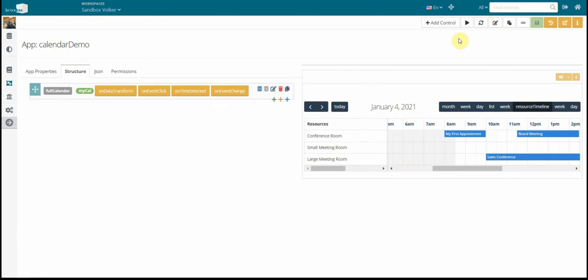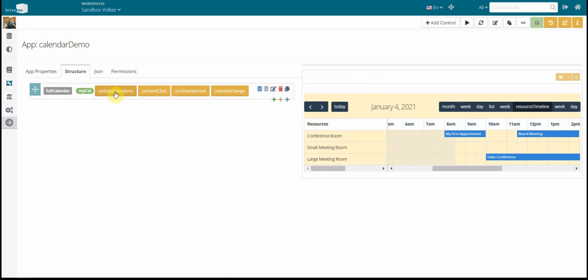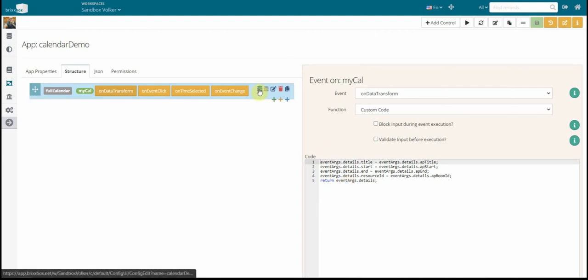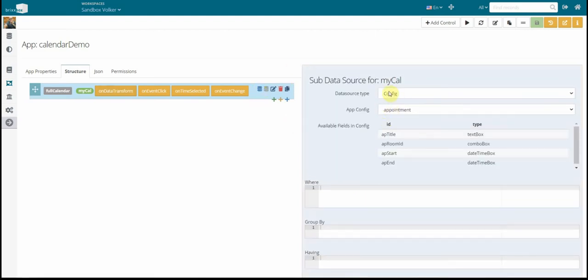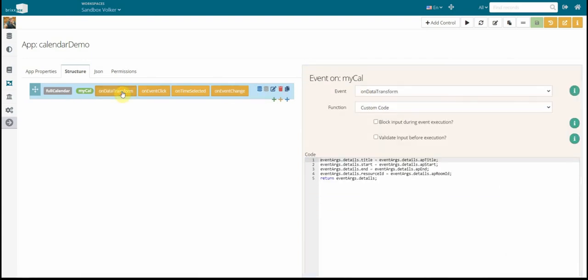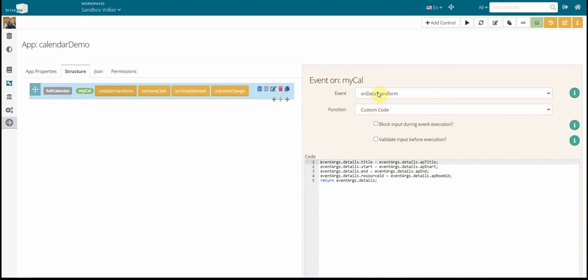Now we switch back to our events that we implemented. The first and most important here is on data transform. While there might be situations where your underlying data is perfectly formed for the calendar, or you create an SQL statement where you name the columns as they are perfect for the calendar, that's not always the case. And to avoid weird SQL statements, we added the on data transform event. How this works is every line of the result set - I will show you the result set here - our sub data set is the config appointment of course.